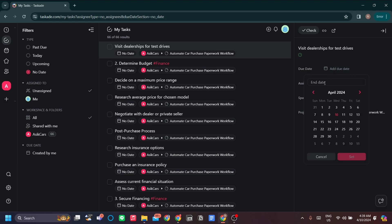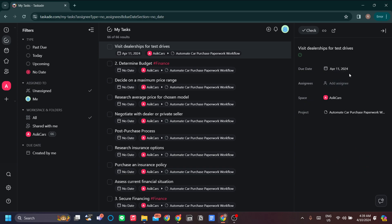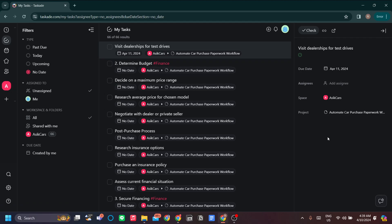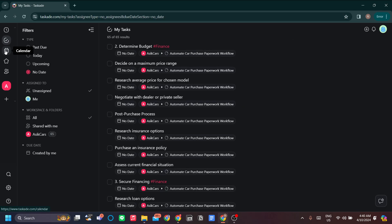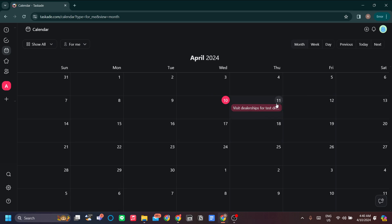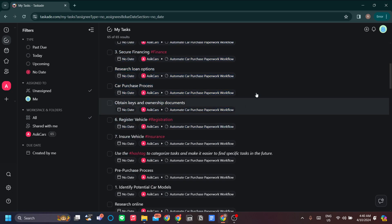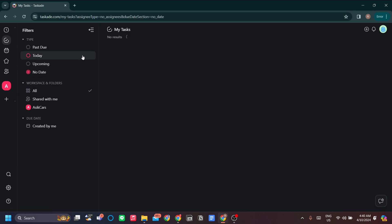For the due date — let's say 'visit dealership for test drive' — maybe I'll do it tomorrow. I can also set an end time, and for assignee I can add a person in addition to myself. Once you've added persons in settings, you can invite them to your workspace via email. Once you've added time context by adding dates, you can see your tasks in the calendar view.